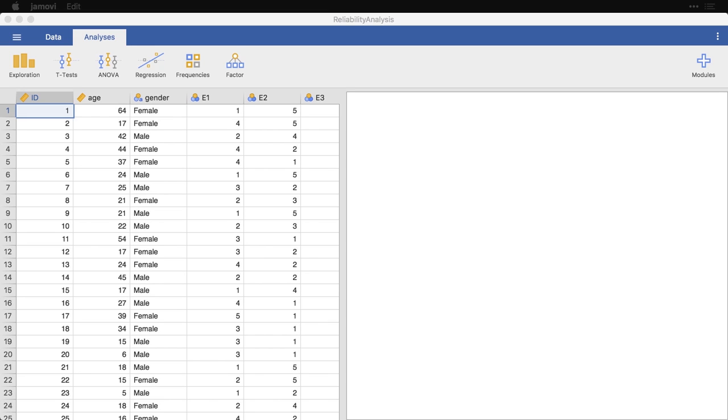In this data set, which is based on real data on the Big Five personality factors, Jamovi has a built-in data set, but it was already collapsed. This is a data set that has the 10 questions for each of the five scales: extraversion, agreeableness, openness to experience, conscientiousness, neuroticism. And so we've got 50 personality variables here.